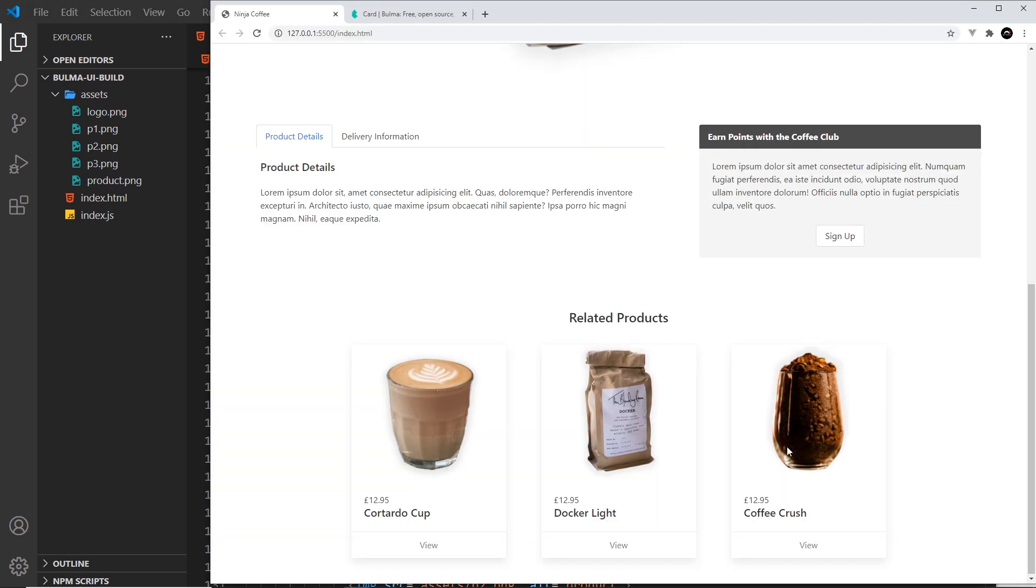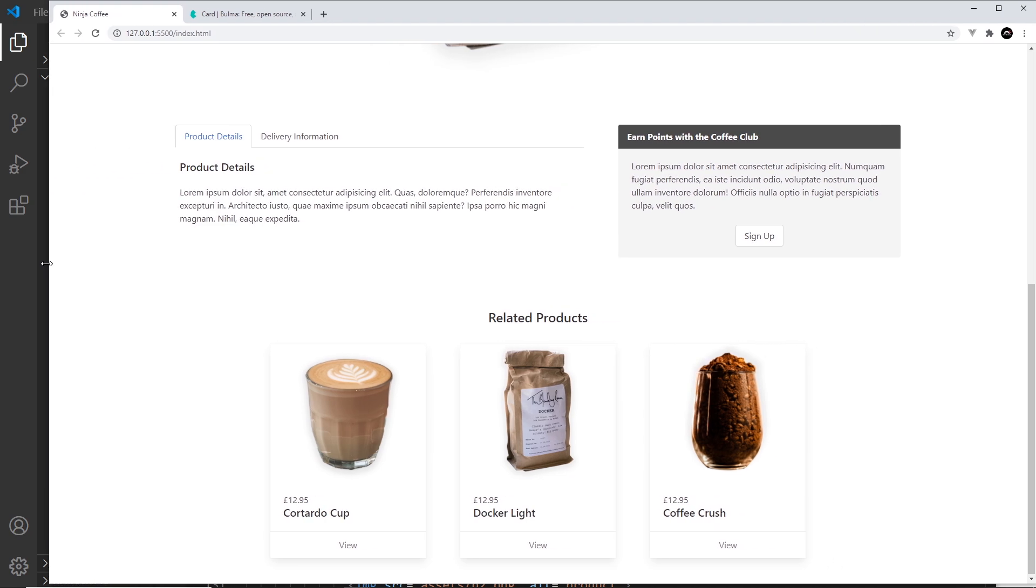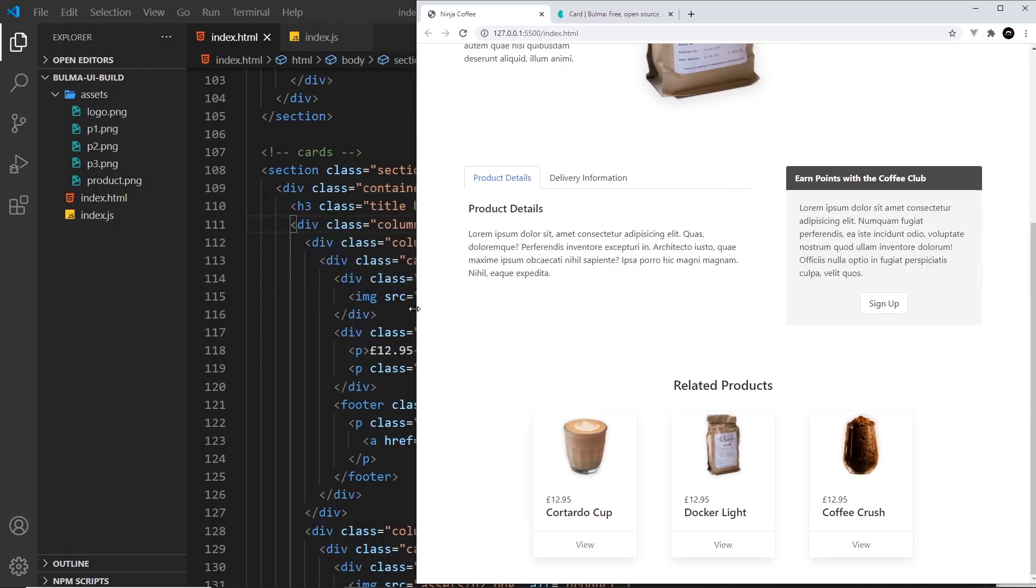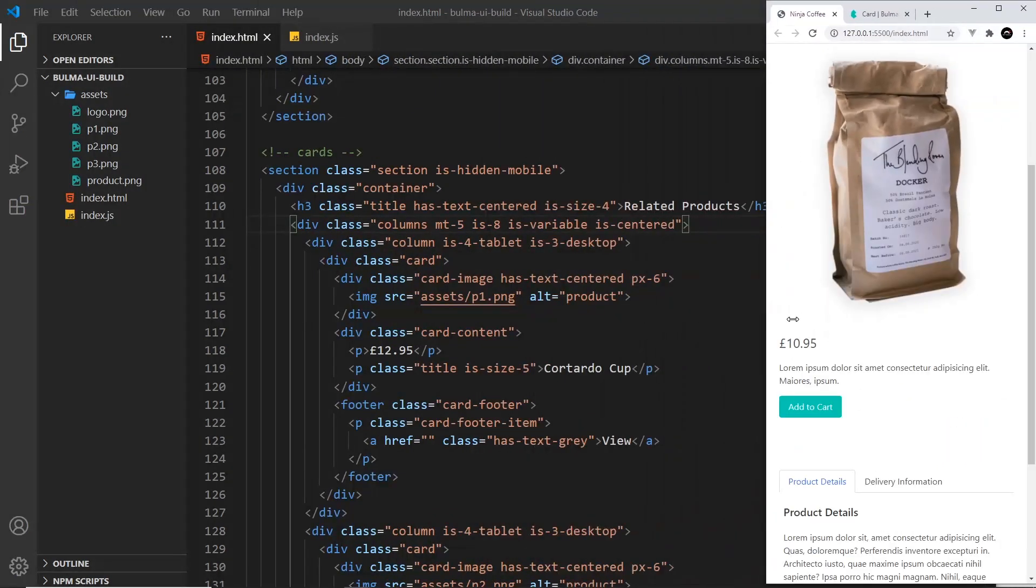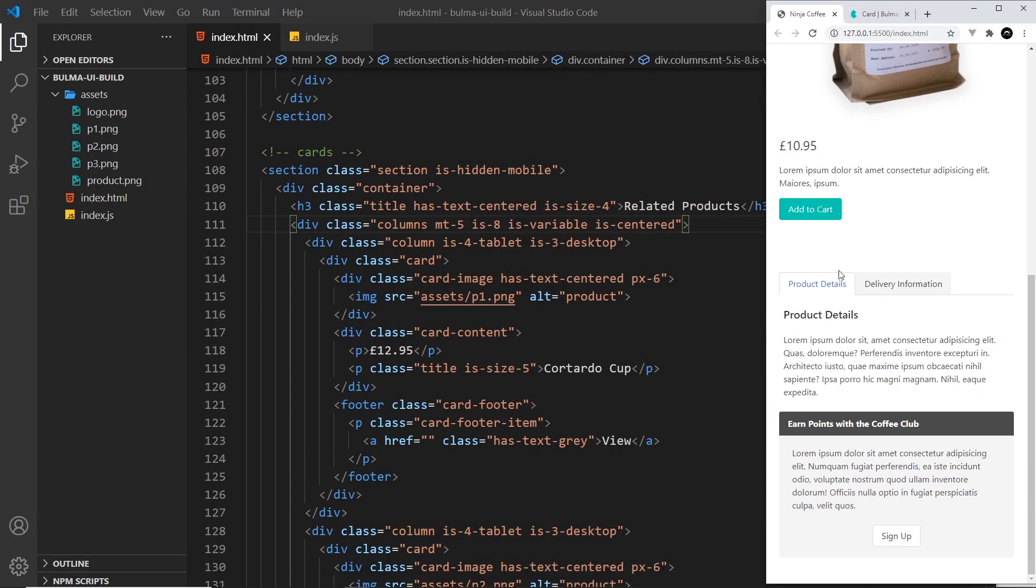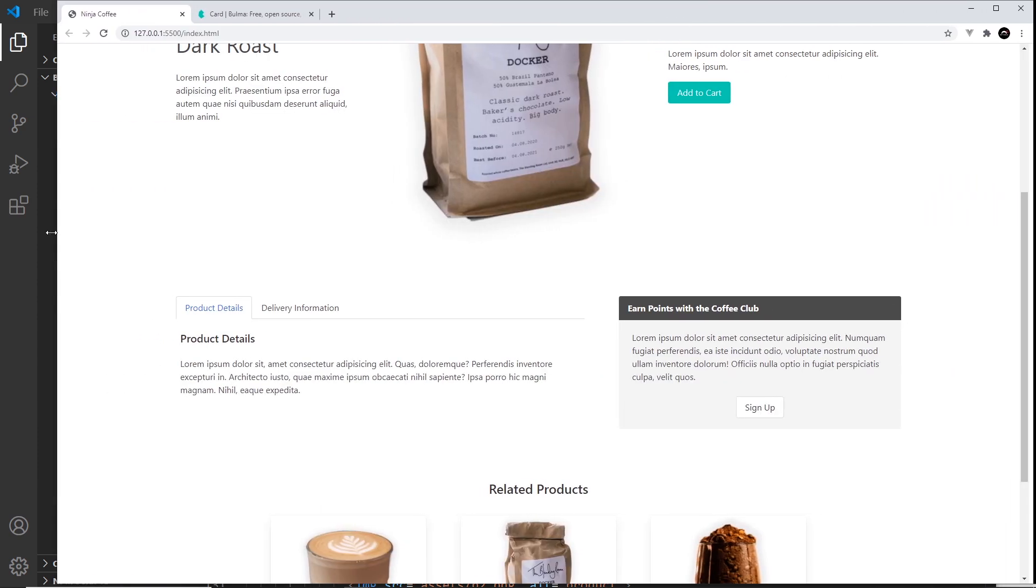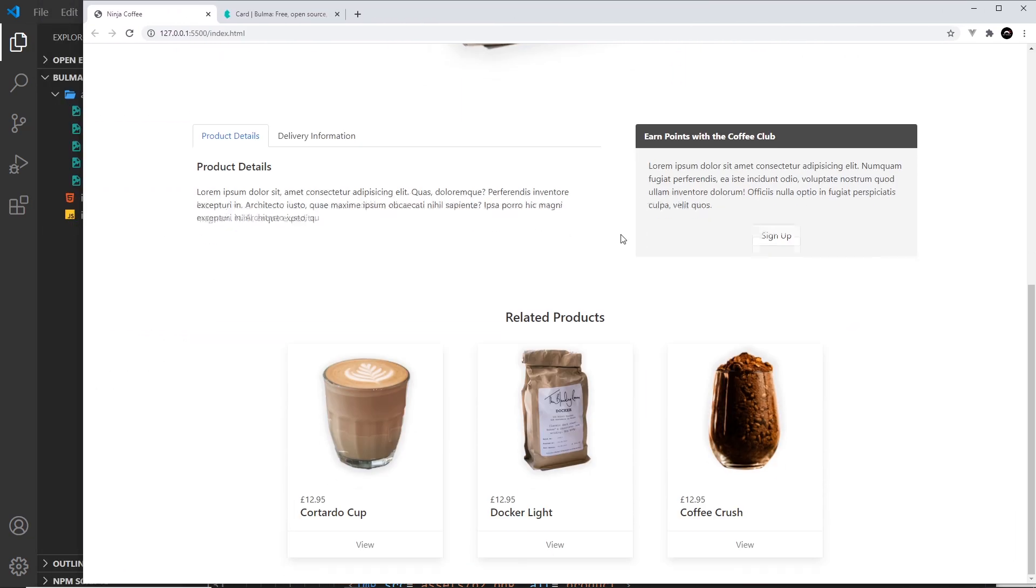And they do. Awesome. So now this is looking good for desktop and for tablets, and for mobiles they're not showing. That, my friend, is how we create cards with Bulma.